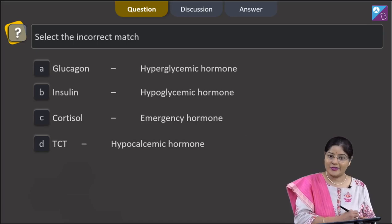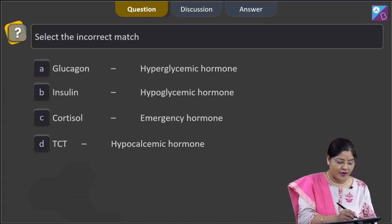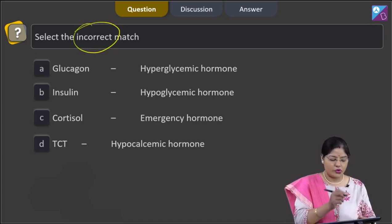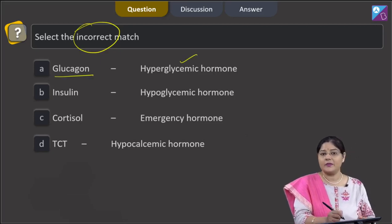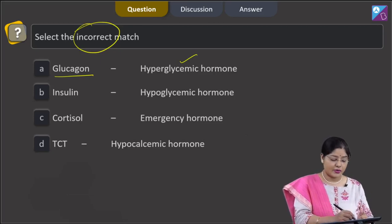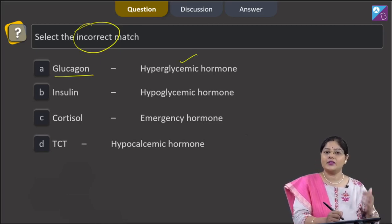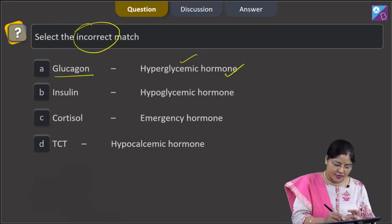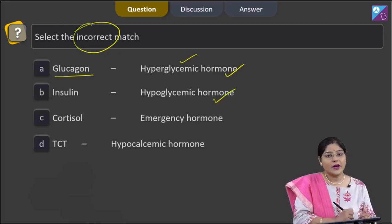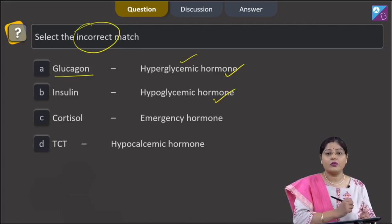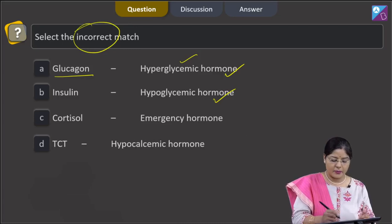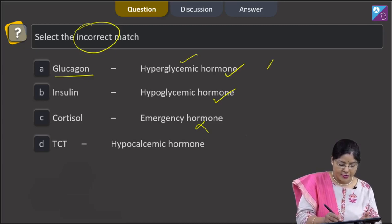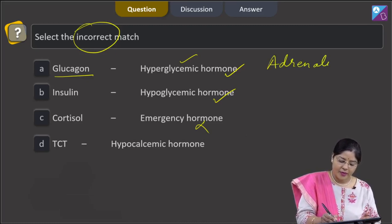The next question asks to select the incorrect match. Option 1 — glucagon: hyperglycemic hormone — is correct, as glucagon increases blood glucose level and is released in response to hypoglycemia. Option 2 — insulin: hypoglycemic hormone — is also correct, as insulin decreases blood glucose level by facilitating uptake of glucose by body cells. Option 3 — cortisol: emergency hormone — is incorrect, because adrenaline and noradrenaline are known as emergency hormones, not cortisol.